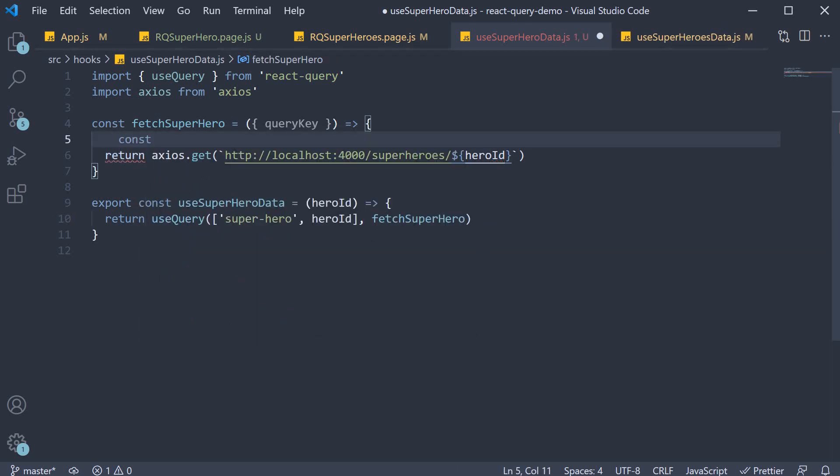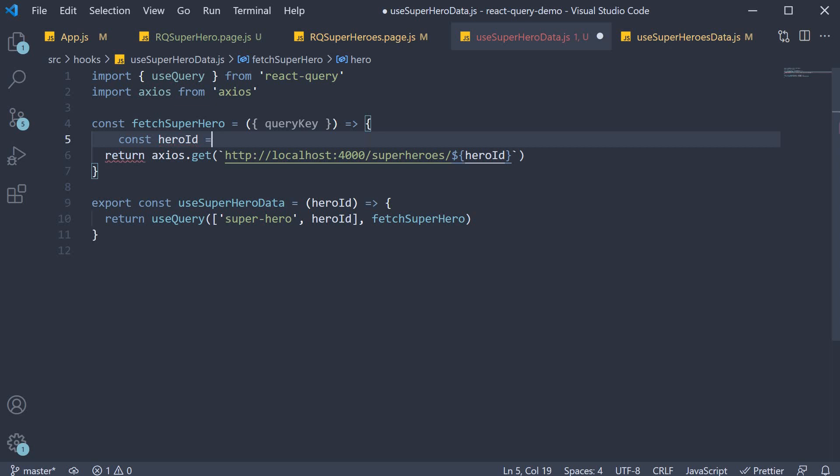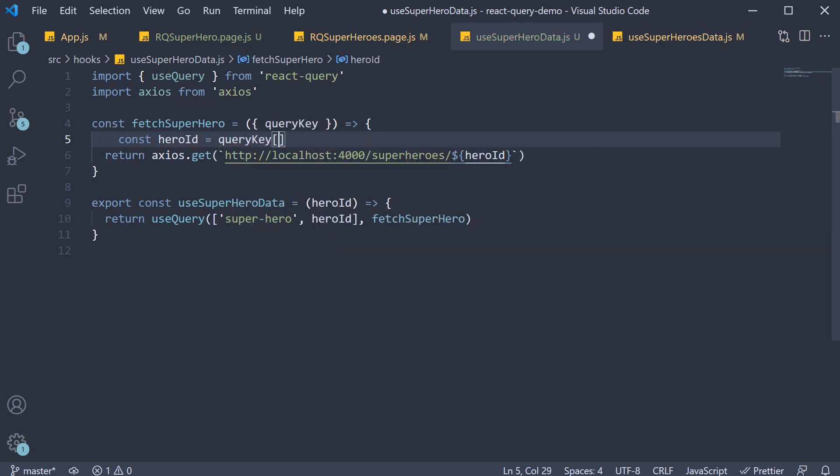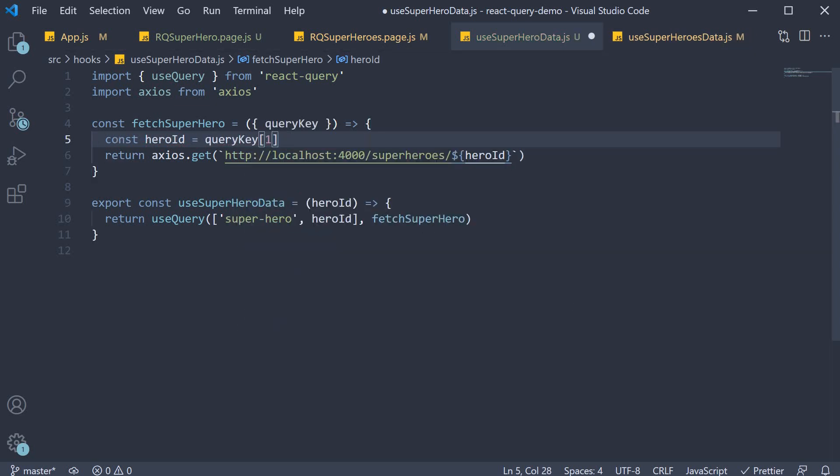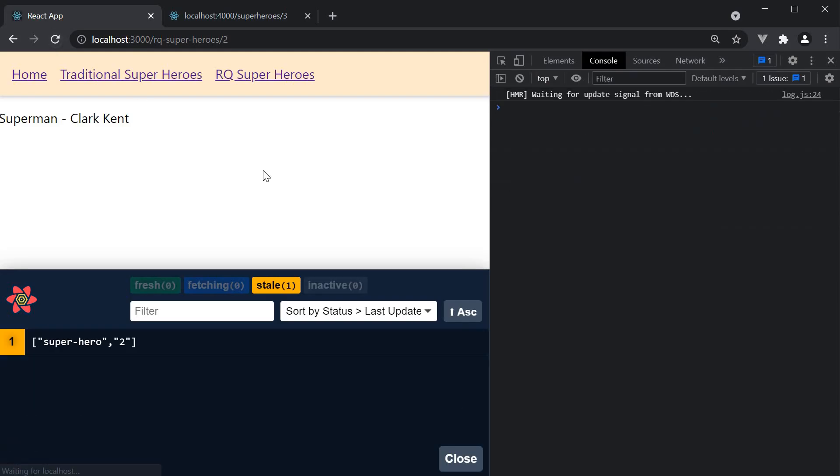Which means we can write const hero id is equal to query key at index position 1. If we go back to the browser, refresh, everything still works as expected.